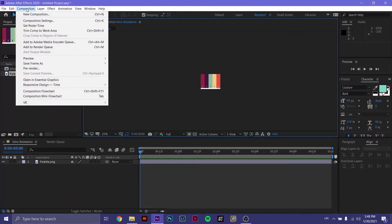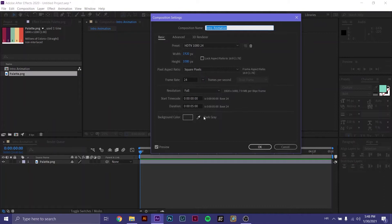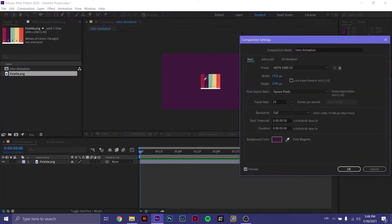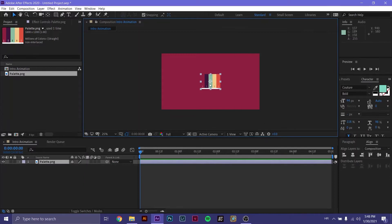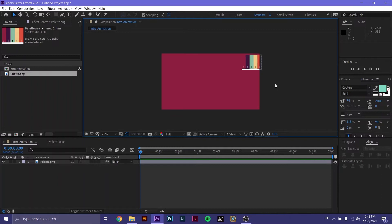We can see that our background color is the same color as the background color of the program. To change that, we go to composition, composition settings, and just go to background color. Use the eyedropper tool and let's make it this nice red. Let's move this out of the way so it doesn't bother us. The first thing we have to learn is how to manipulate objects in After Effects.